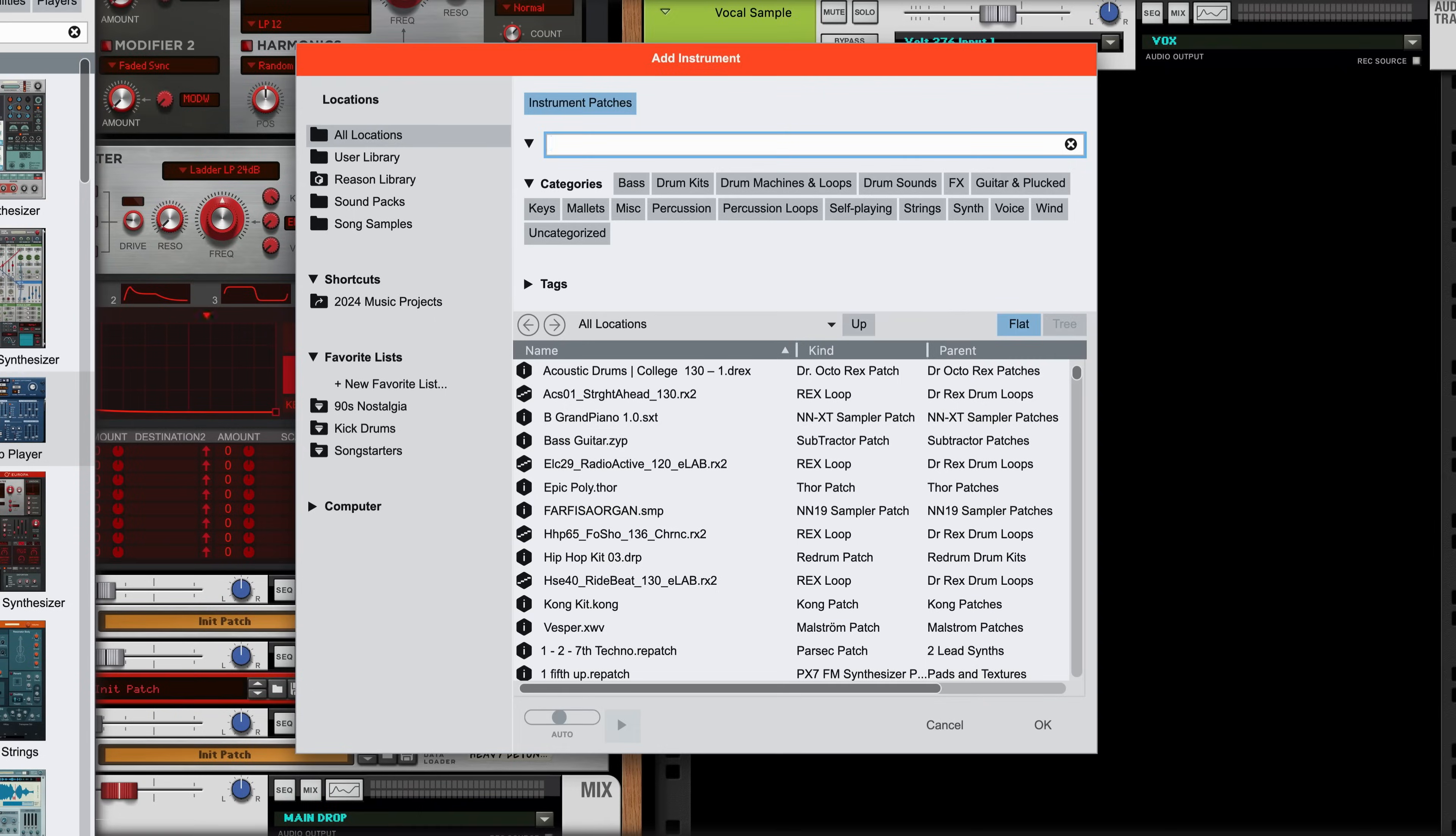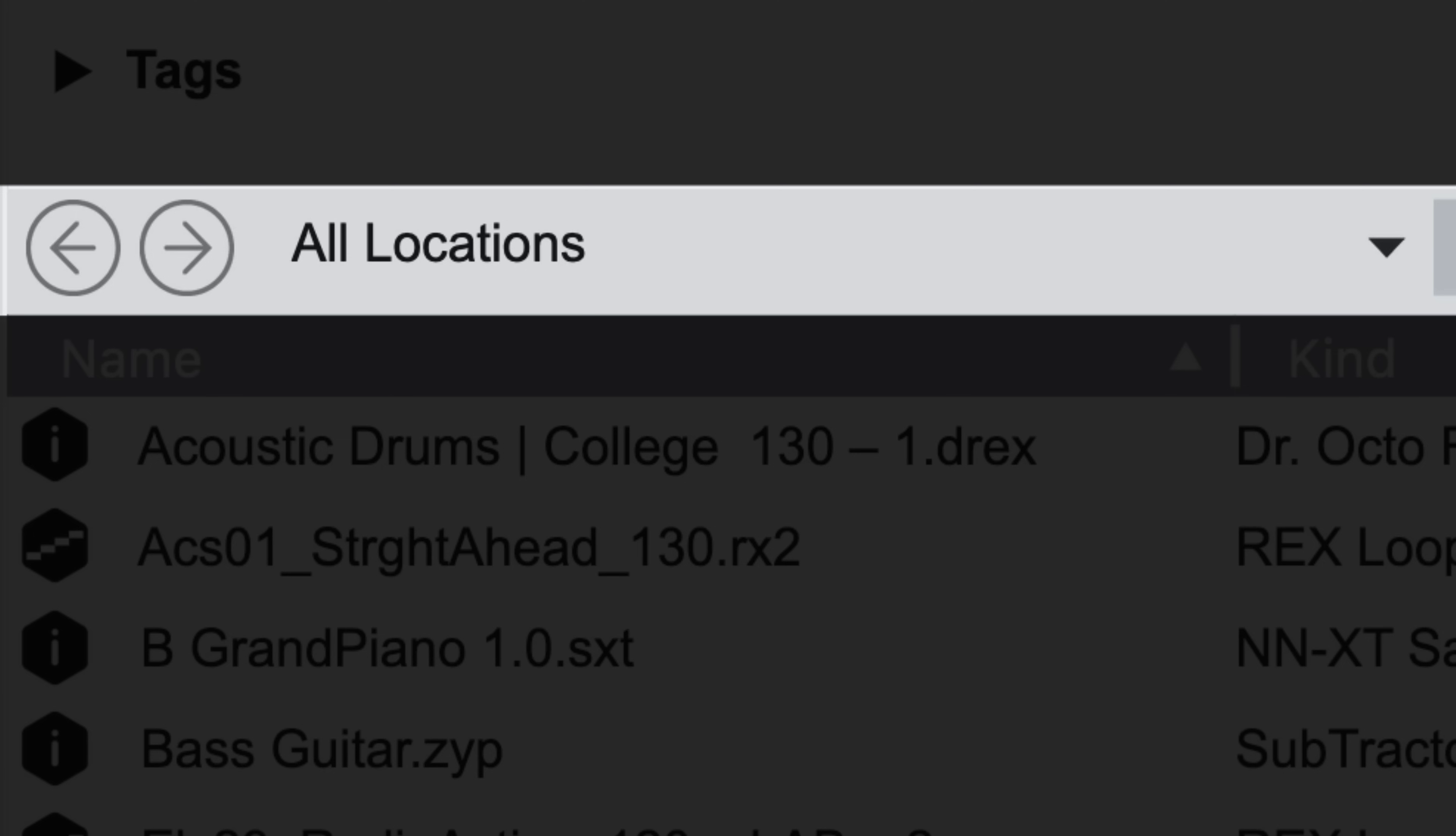But to make my search less vast than all instruments in all locations, let's understand how to drill down to a more focused search. First, let's talk about All Locations.